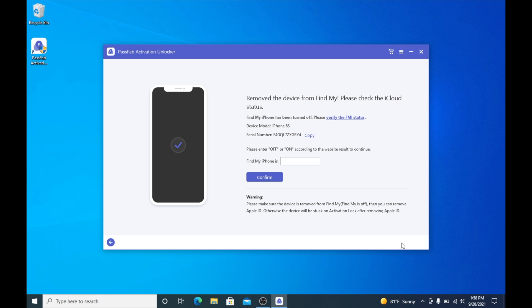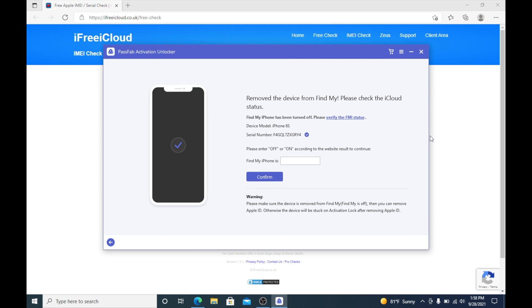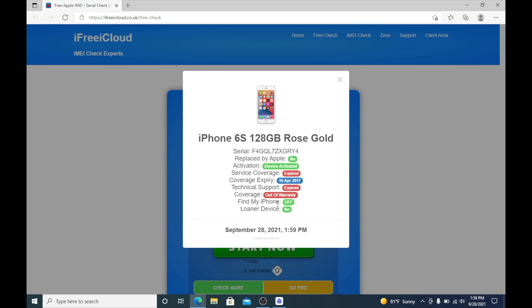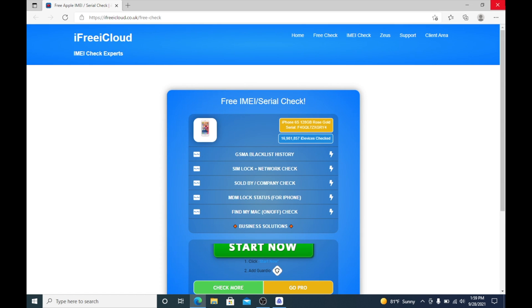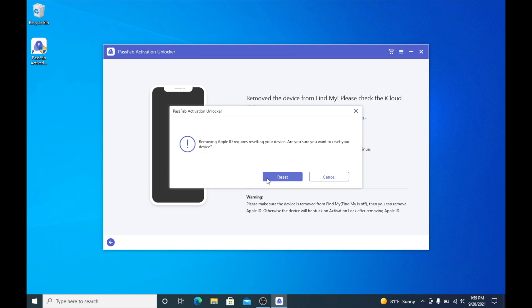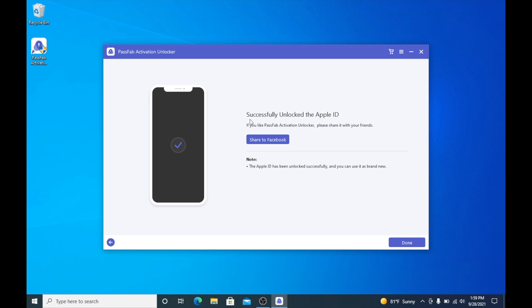On the next screen it says to verify the Find My status and then type it in. We're going to tap the link, which opens in Microsoft Edge. Wait for it to load, then get your IMEI or serial number — it should be right there. Click Copy to get it, then paste it and check it. As you can see, it says Find My iPhone is off, which means it has done its job so far.